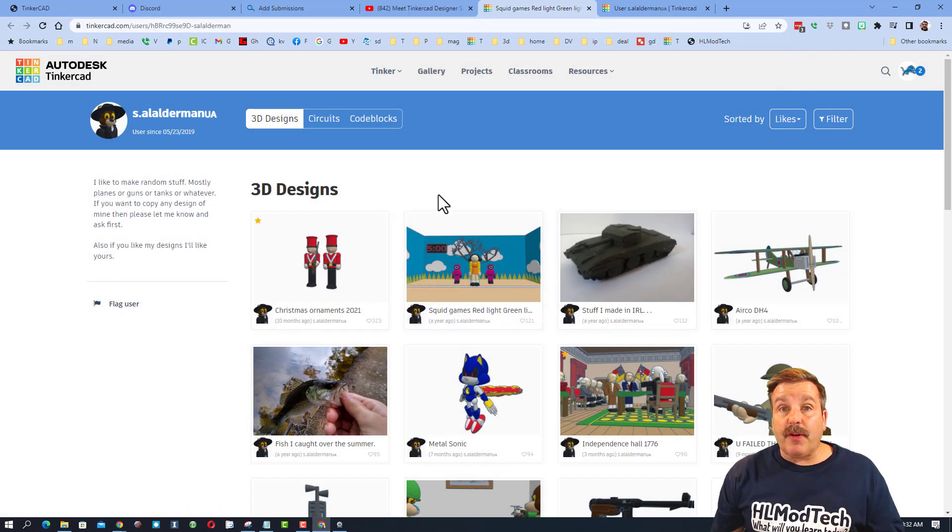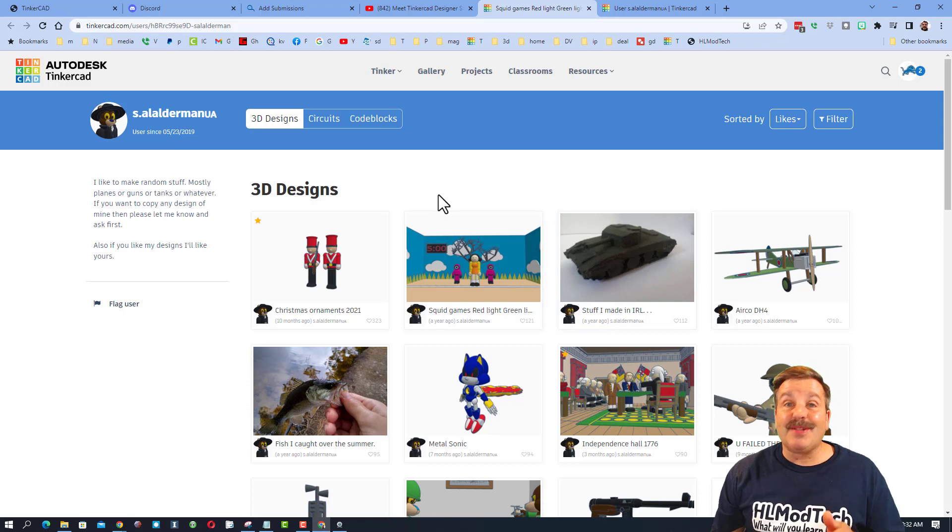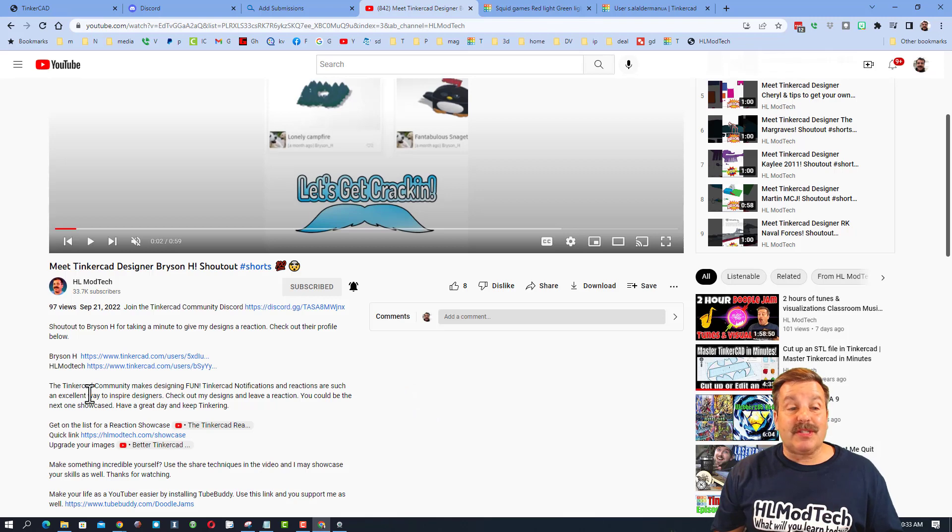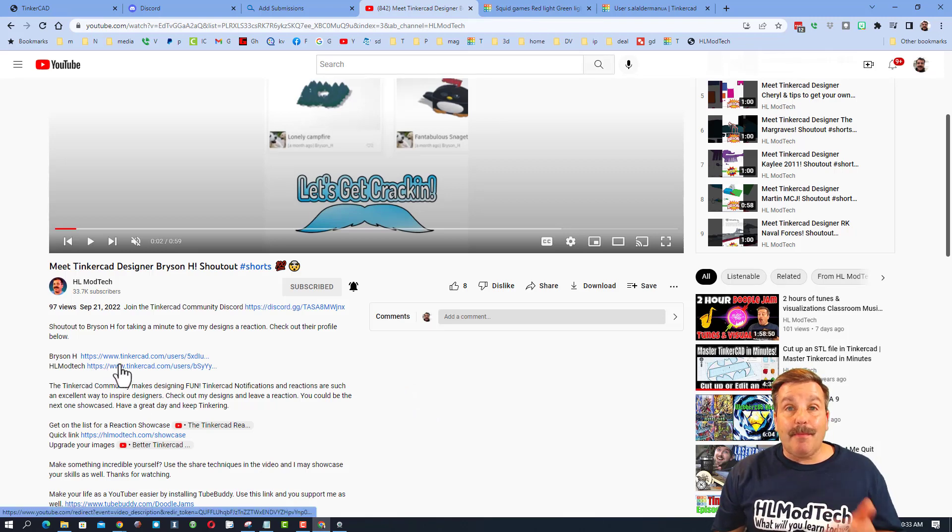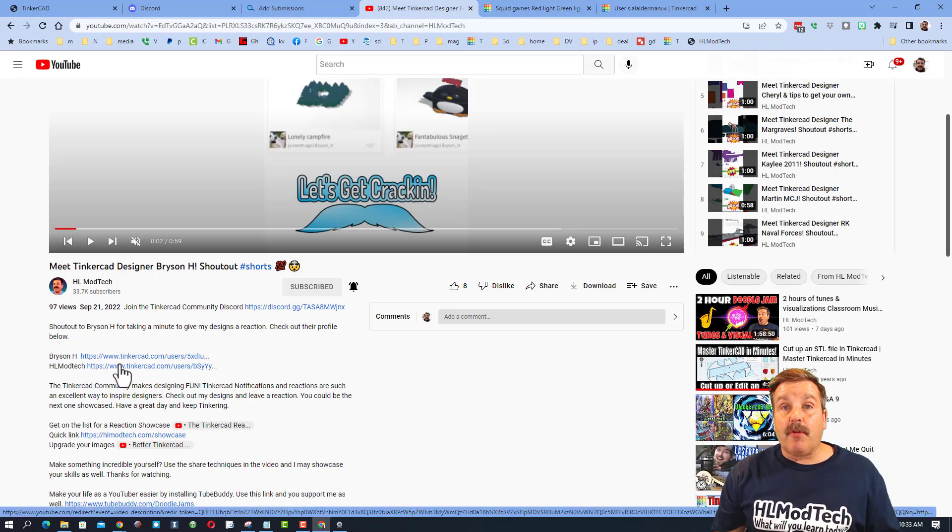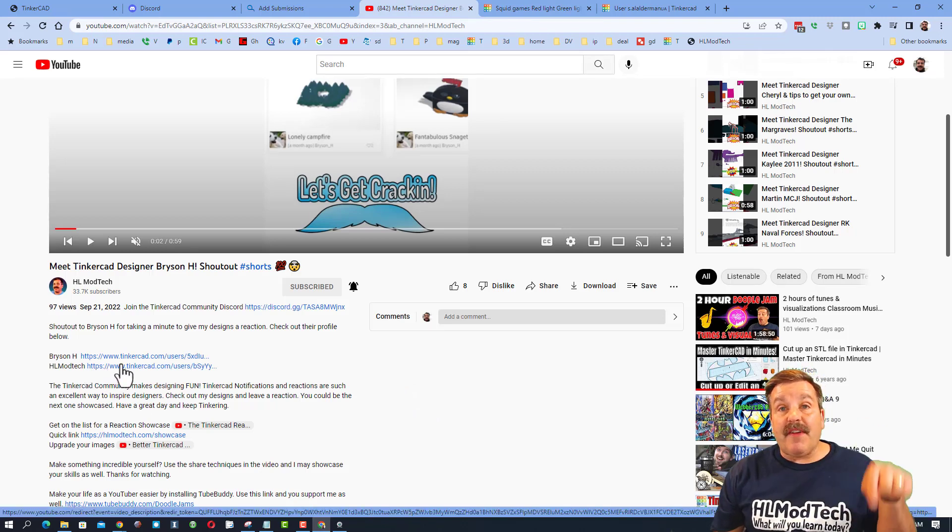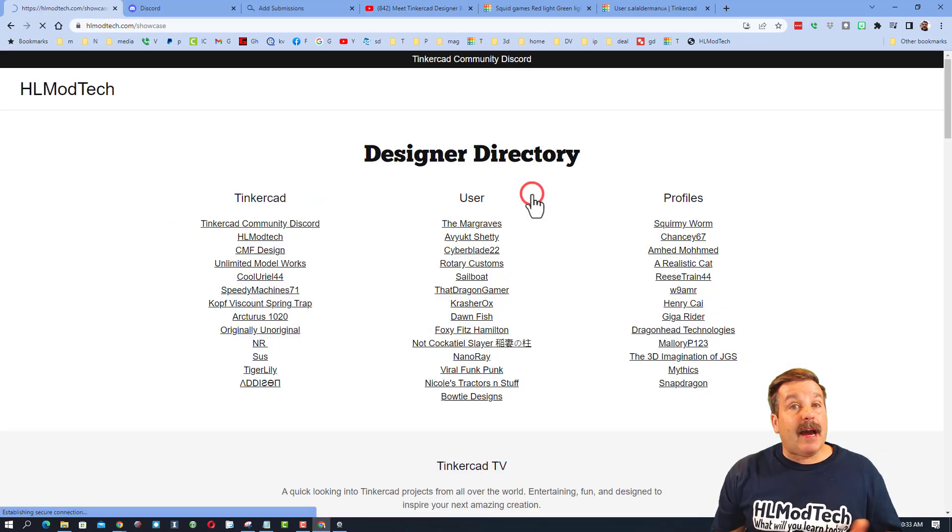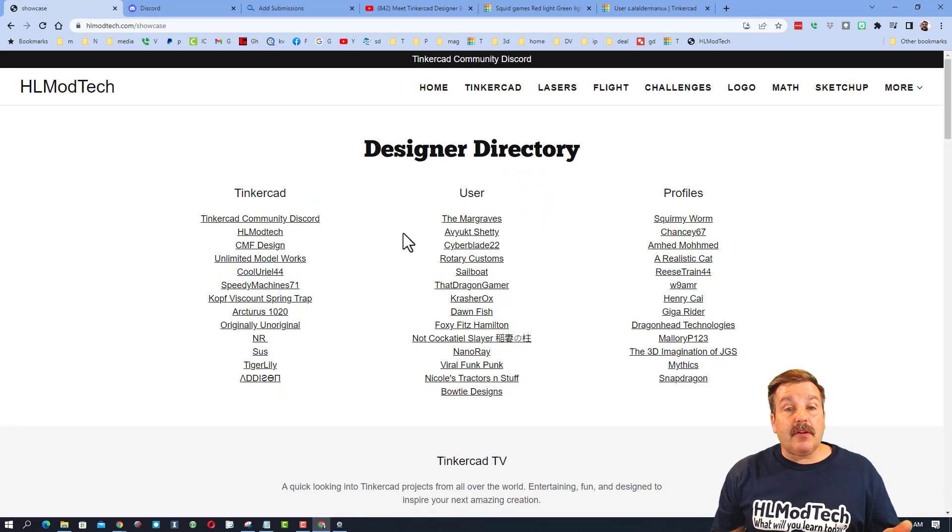Now if you're interested in having your profile showcased, let me show you the steps to get on the list. Friends, the secret to get on the list to have your profile highlighted is super simple. You just need to find my Tinkercad profile. You can find it in the description of those videos. You can also find it on my website under the designer showcase.